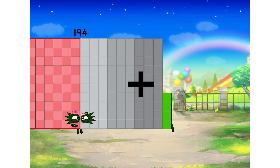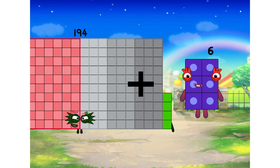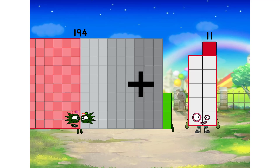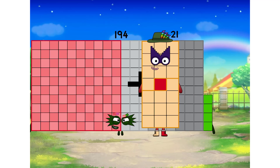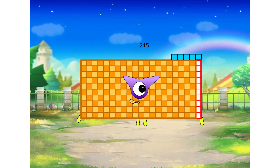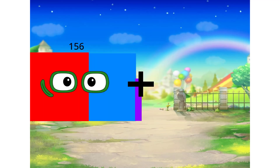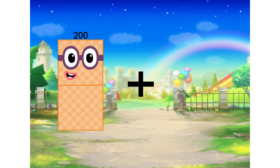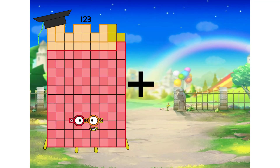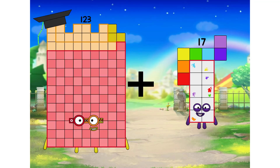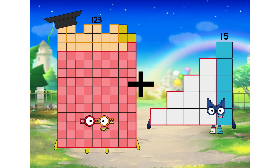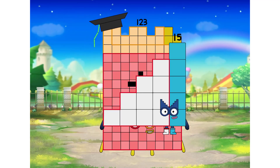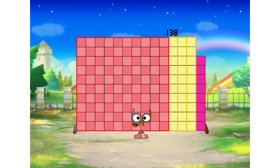194 plus 21 equals 215. 123 plus 15 equals 138.